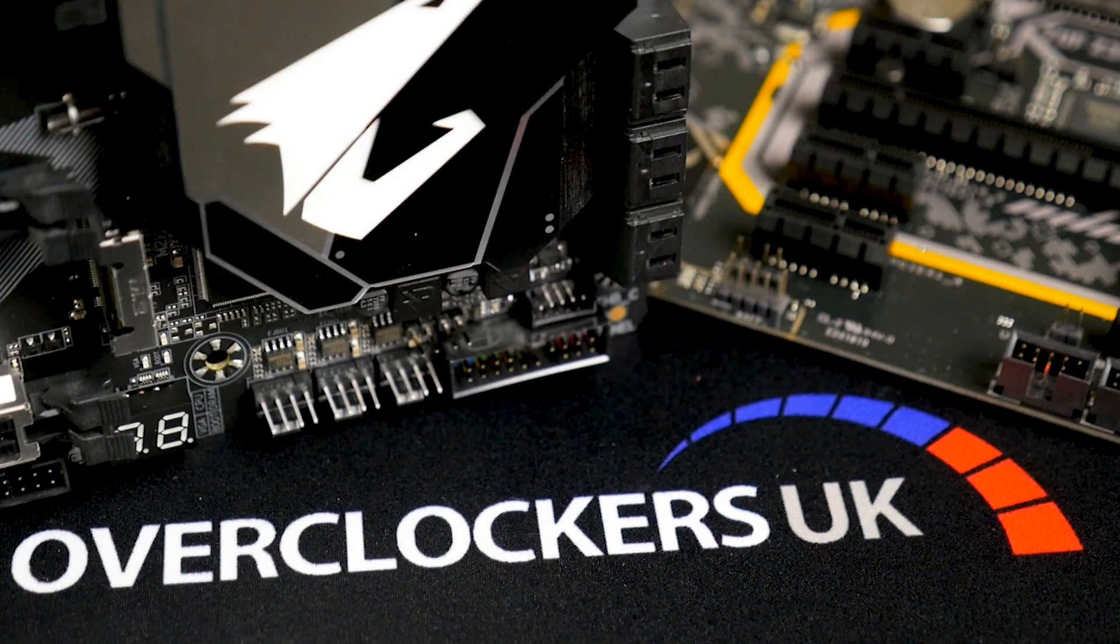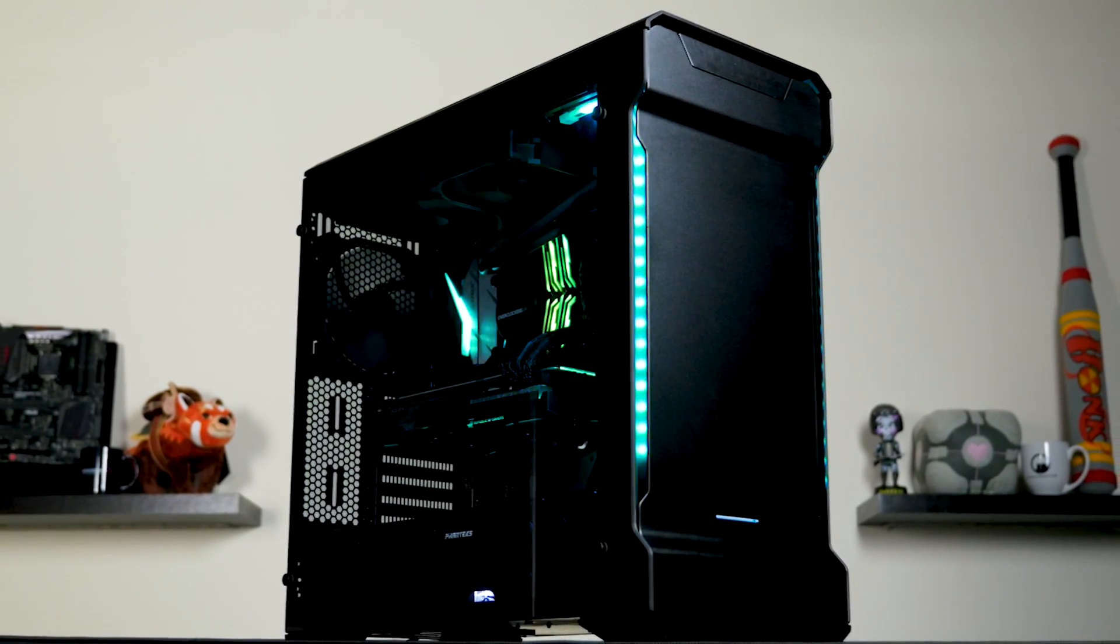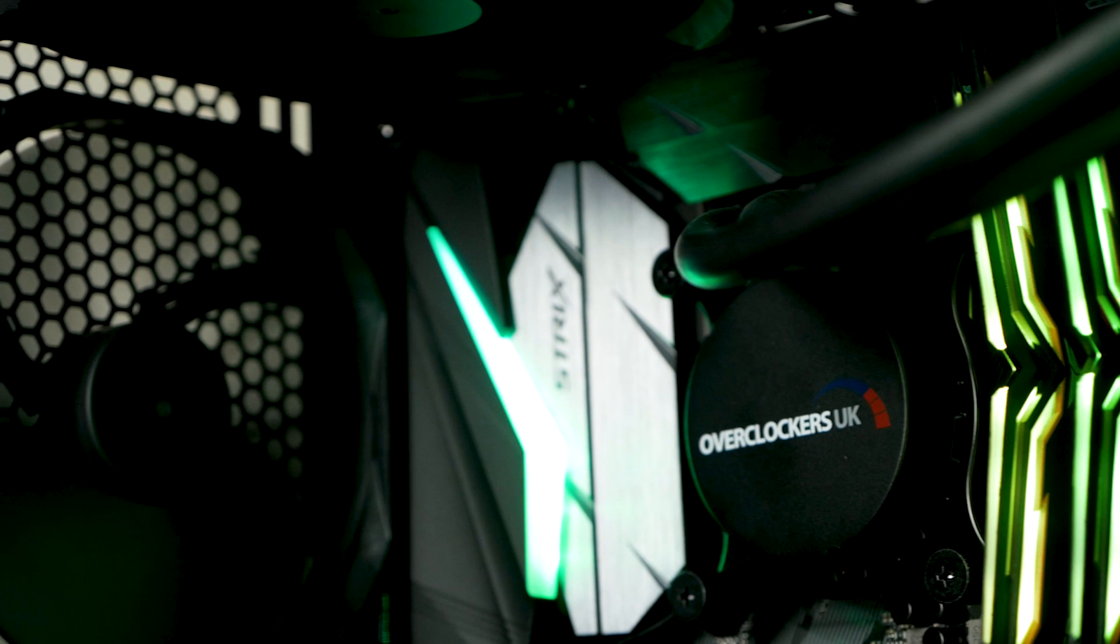Hey guys and welcome to Overclockers UK TV. Today we're going to be taking a look at Intel's latest offering, the Coffee Lake processor range.